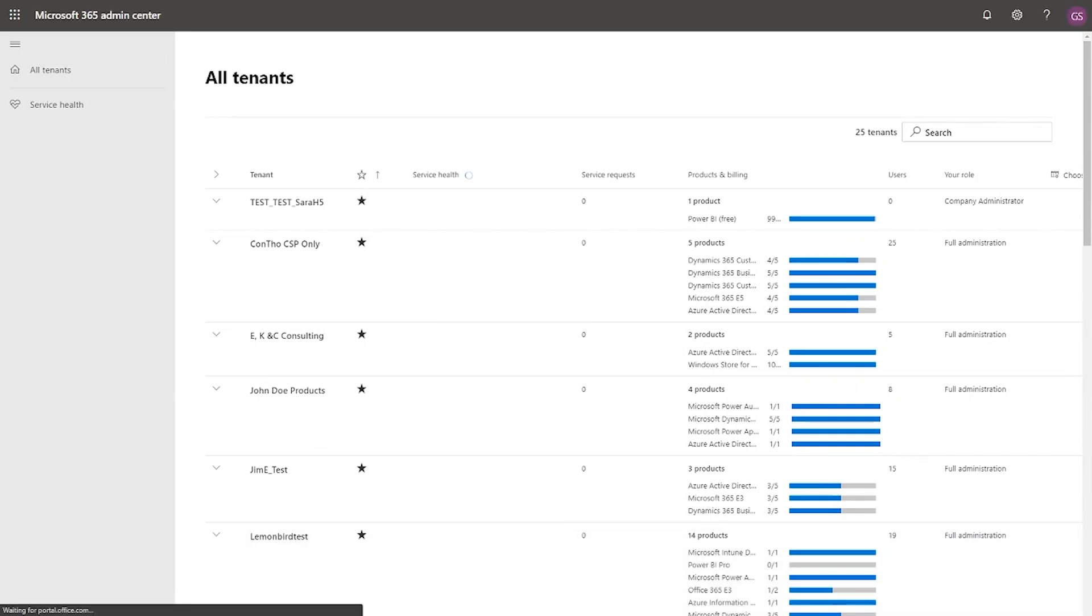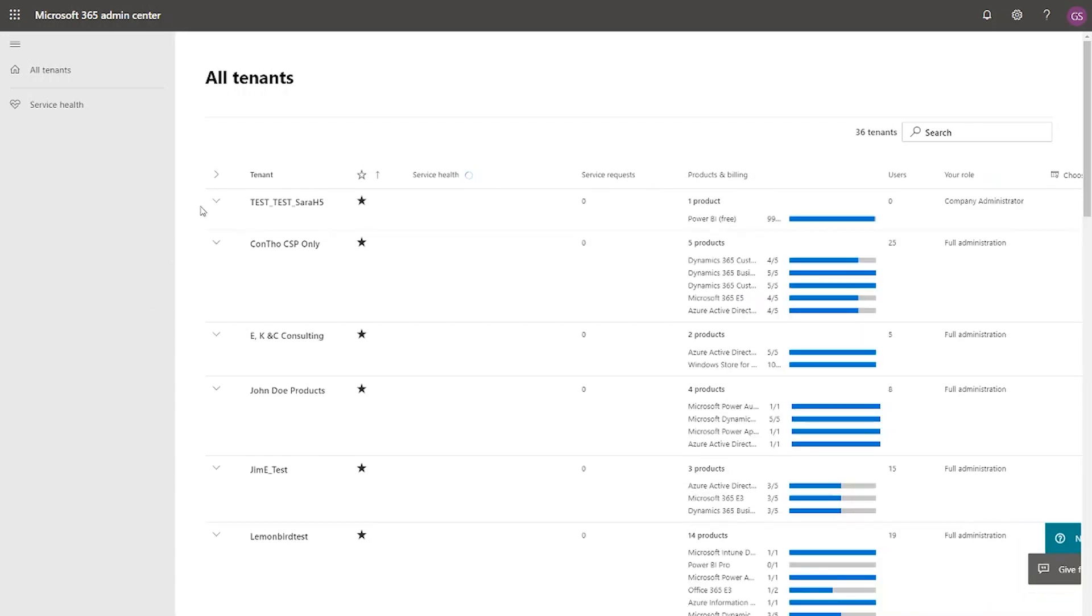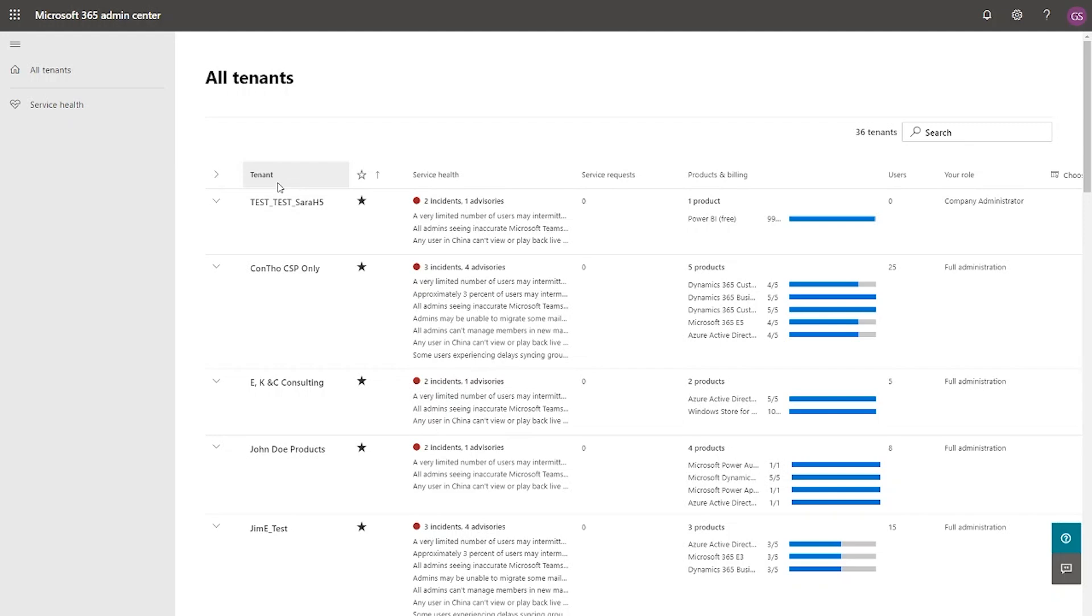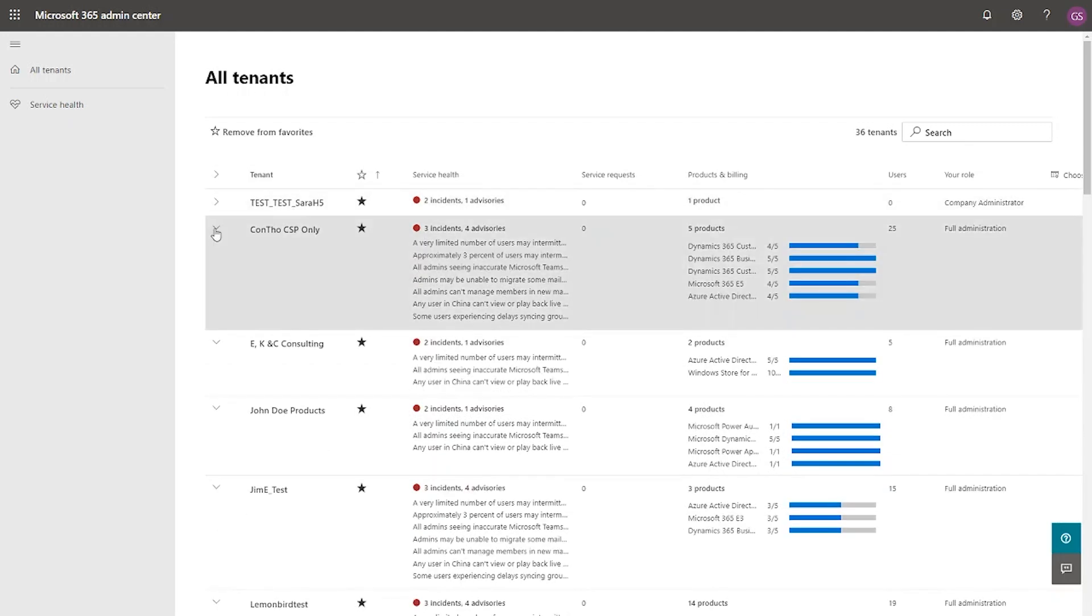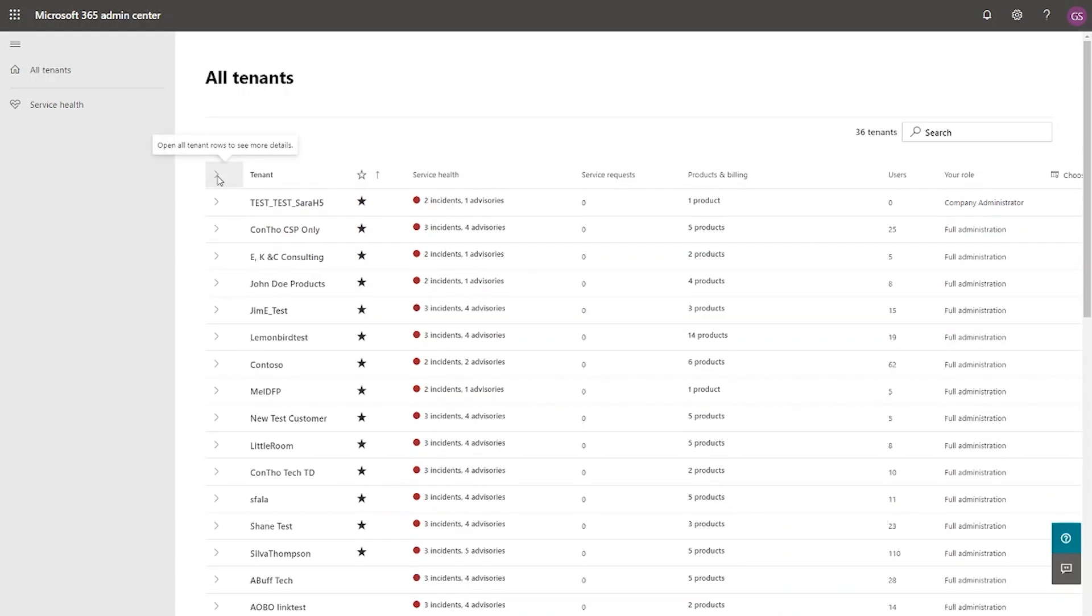Okay. Loading the service health. All right, there it is. Okay, so the all tenants view gives you a glimpse of all your managed tenants and gets a quick view into your service health, support requests, products and billing status. This is what I call your start your day view to understand what's going on with your tenants. You can expand the rows to get additional details, or you can collapse them to view what's happening across all your tenants.